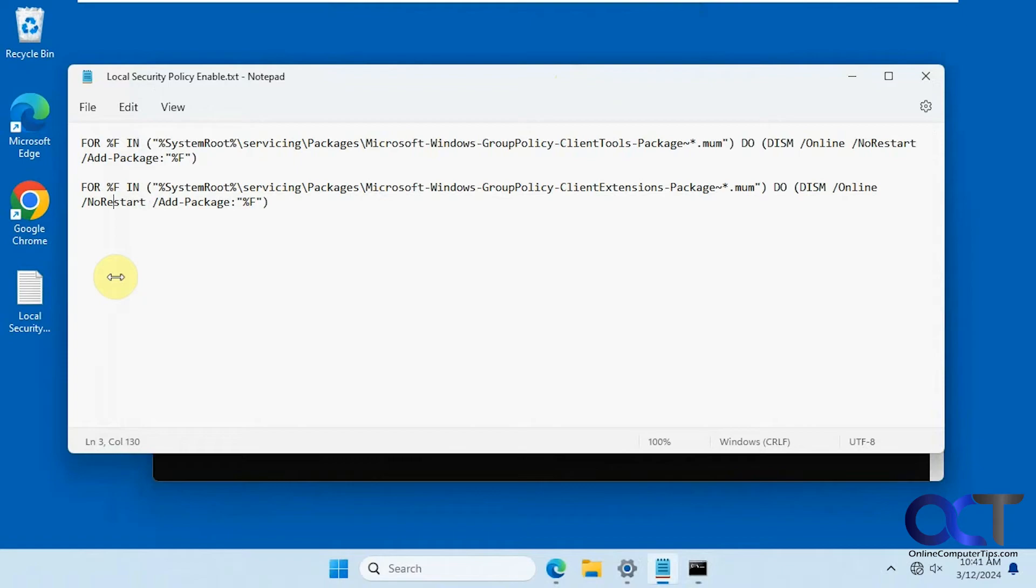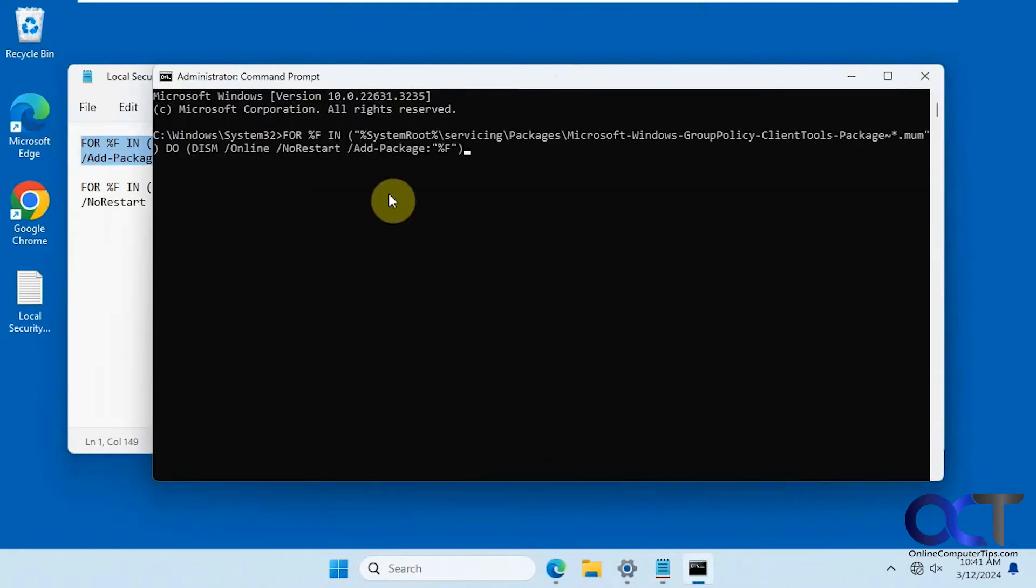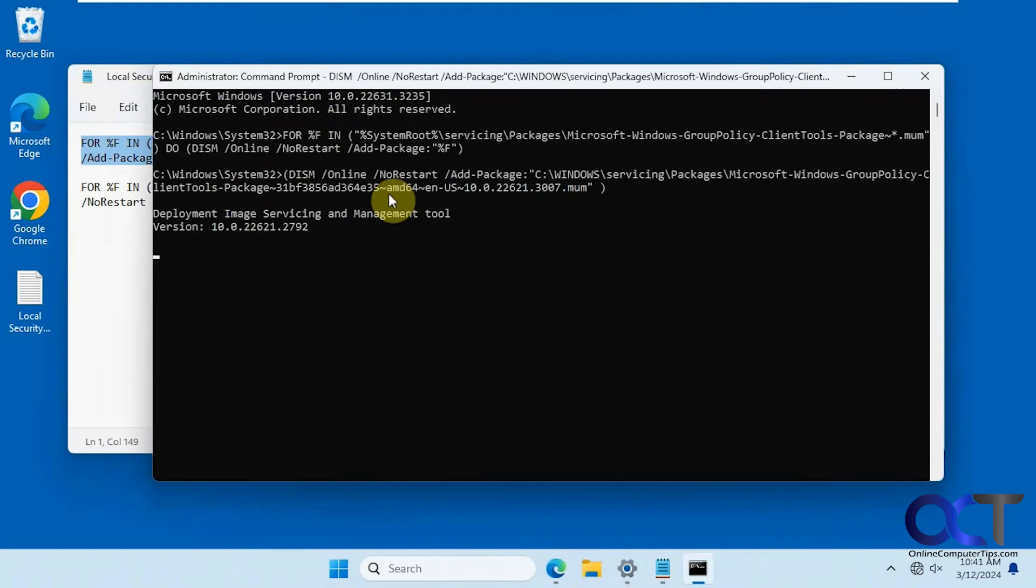Okay, so we're going to paste these in here one at a time. Wait for it to finish.